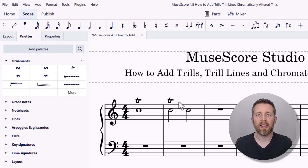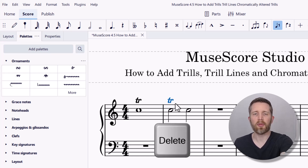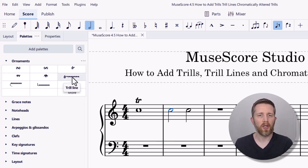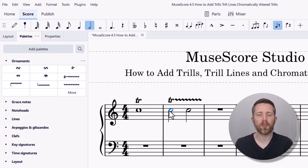If you'd like to delete the trill, left-click on it — it will turn blue — and then press Delete on your keyboard. Now let's go ahead and get a trill line on the second note. We have a trill on the first note and a trill on the next notes here.